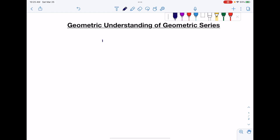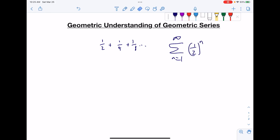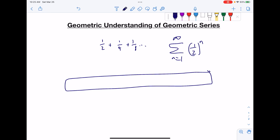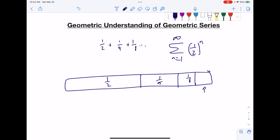Let's start with the sum one-half plus one-quarter plus one-eighth. If you take a rectangle with an area of one and split it in half, you'll have a remainder. If you split this remainder in half, you'll have another remainder. And if you split that in half again, you have another remainder. As you can see, you keep splitting it in half and the remainder gets half as small until the remainder reaches zero.